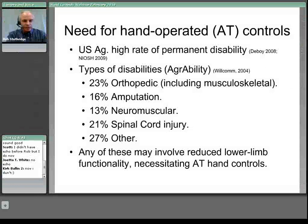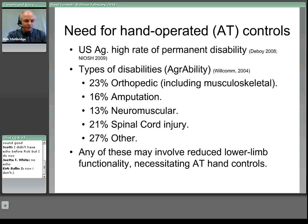In terms of the types of disabilities that seek help through AgrAbility, data from a few years back suggests about 23% are orthopedic disorders including musculoskeletal issues and arthritis, 16% referred with amputations, 13% with neuromuscular disorders, 21% with spinal cord injuries, and 27% a mixture of others including head injuries. These figures are not a reflection of the relative proportions in the agricultural workforce, but any of those kinds of disability may involve reduced lower limb functionality that necessitates the use of hand controls to supplement foot controls.